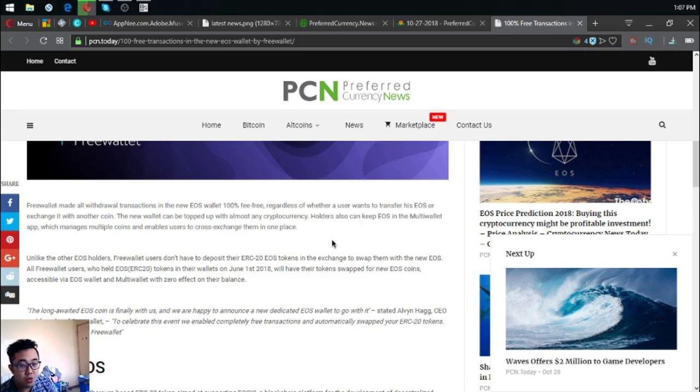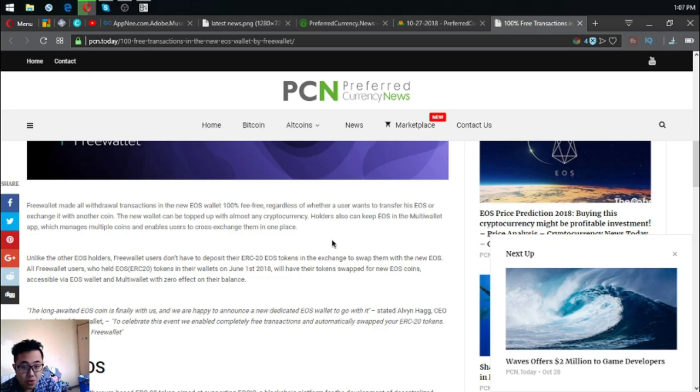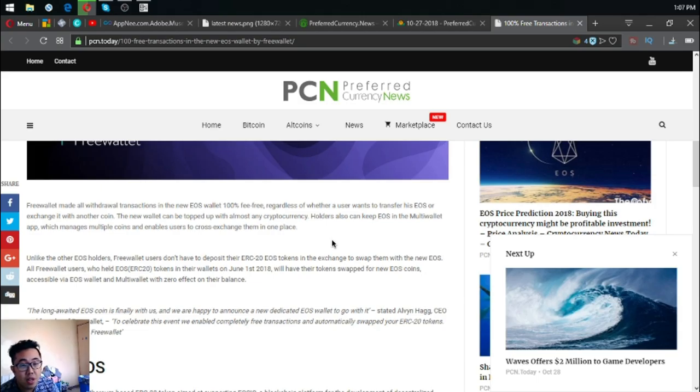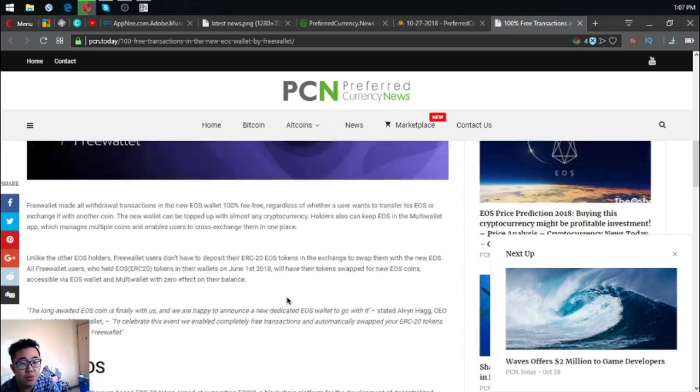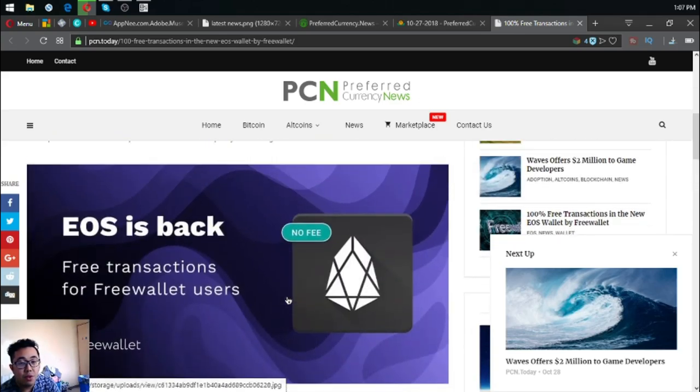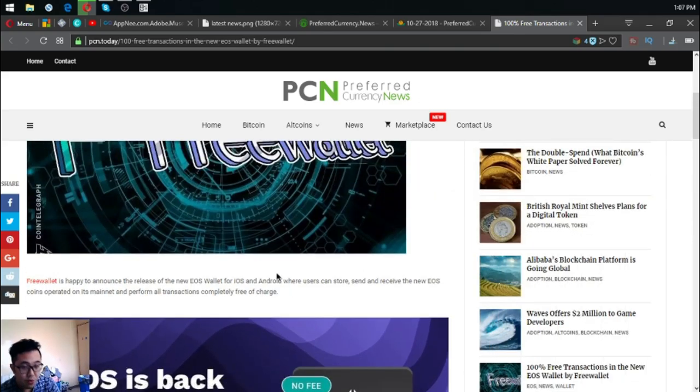Unlike other EOS holders, Free Wallet users don't have to deposit their ERC20 EOS tokens in the exchange to swap them with the new EOS. All Free Wallet users who held EOS or ERC20 tokens in their wallets on June 1st, 2018 will have their tokens left for new EOS coins accessible via EOS wallet and multi wallet, zero effect on their balance. This is very good news for EOS holders.